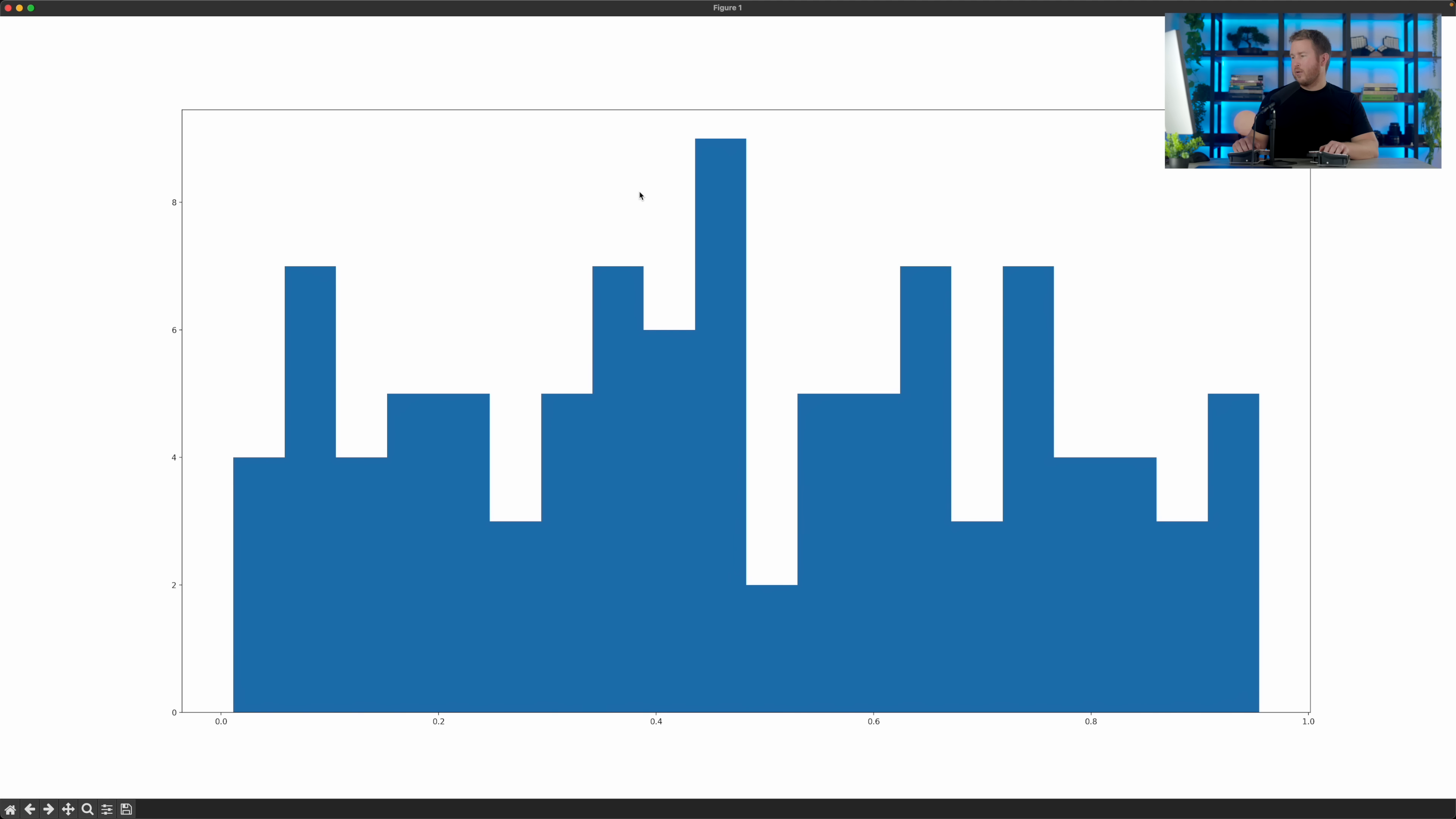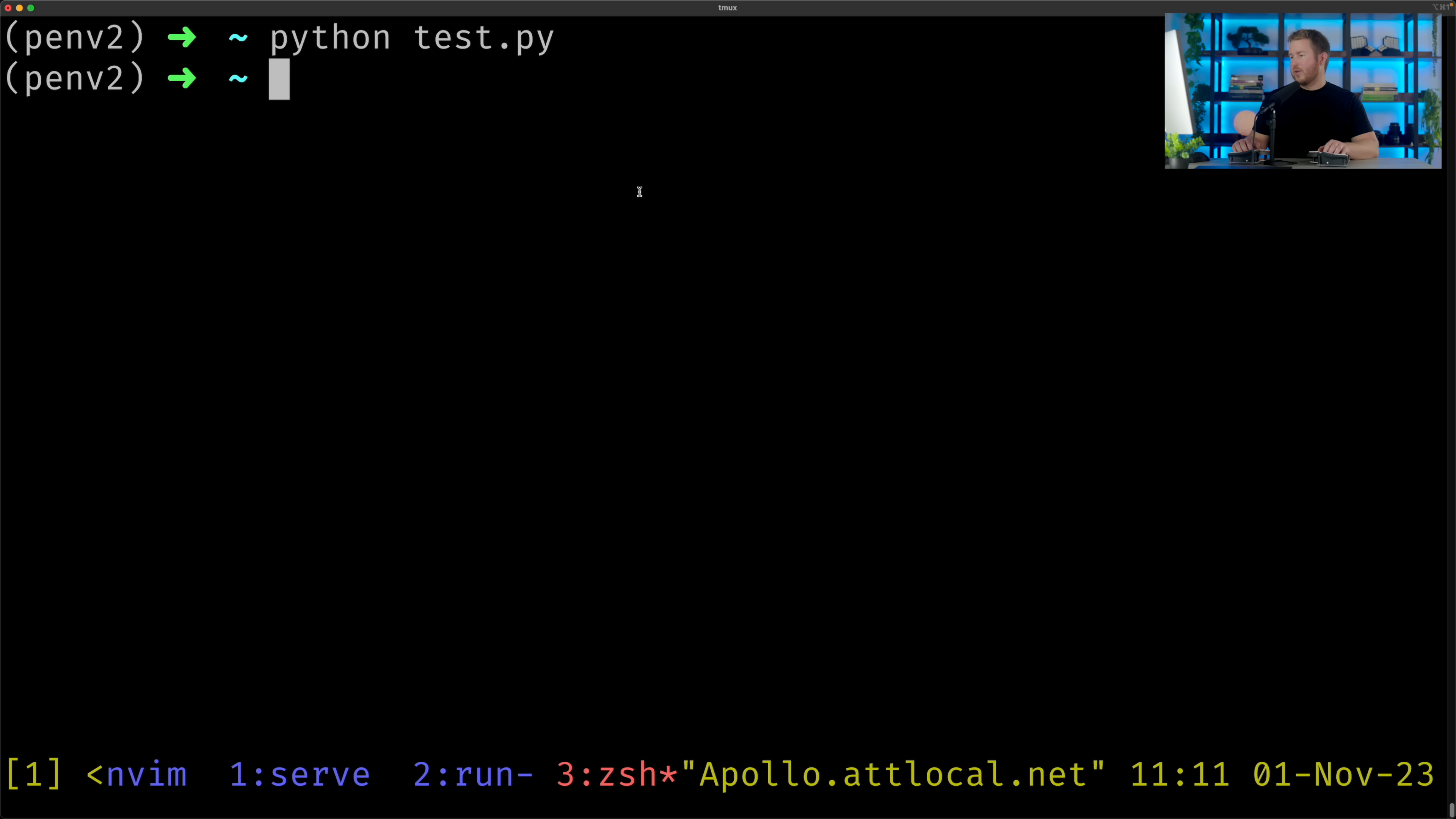All right, there we go. That looks reasonable. That's a plot of some random numbers. So that's a code generation example.